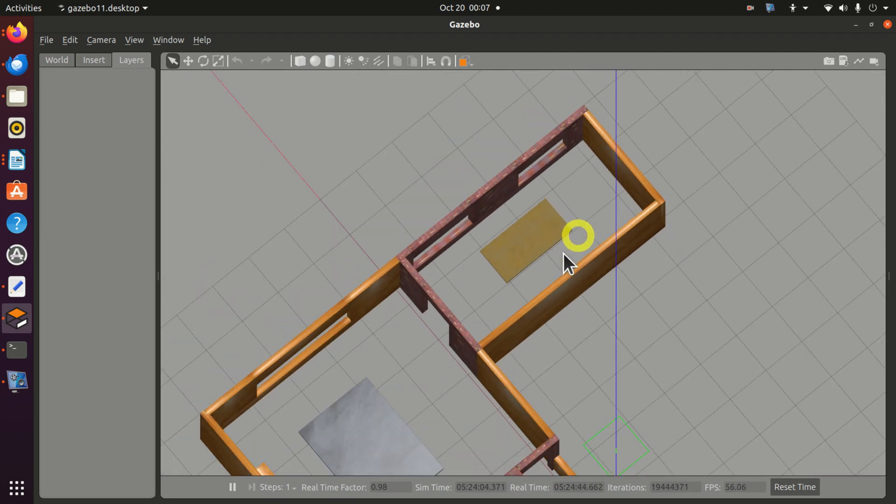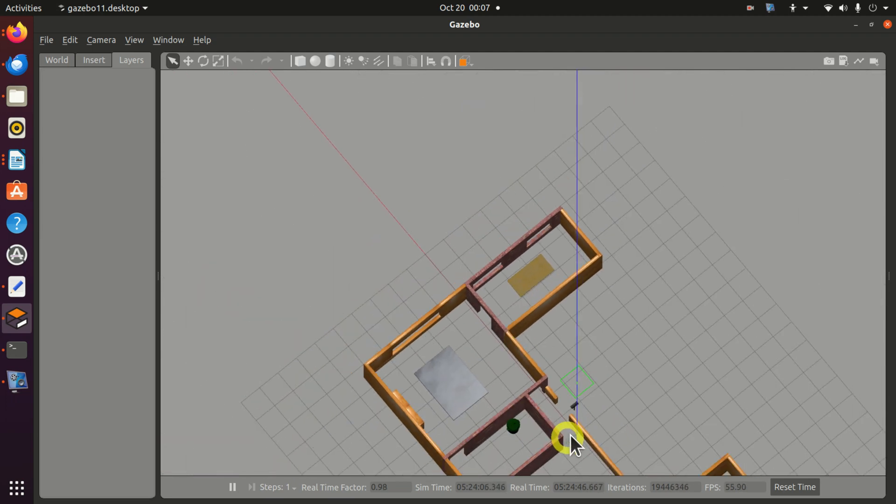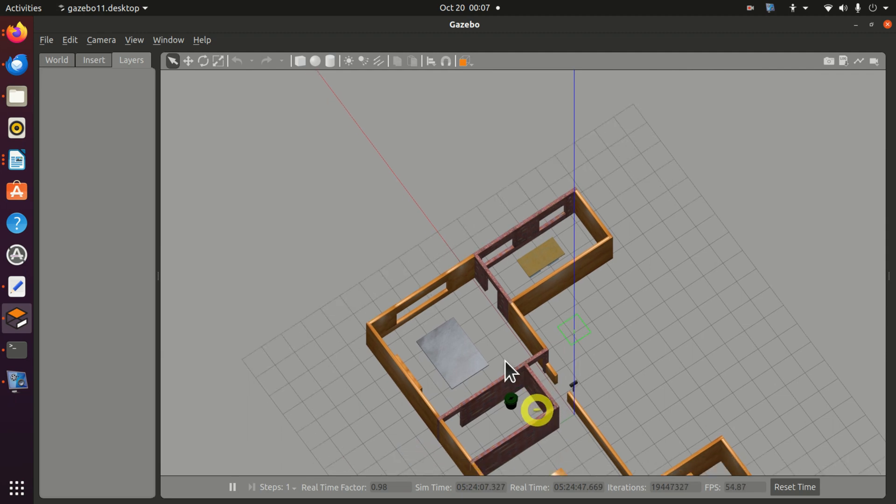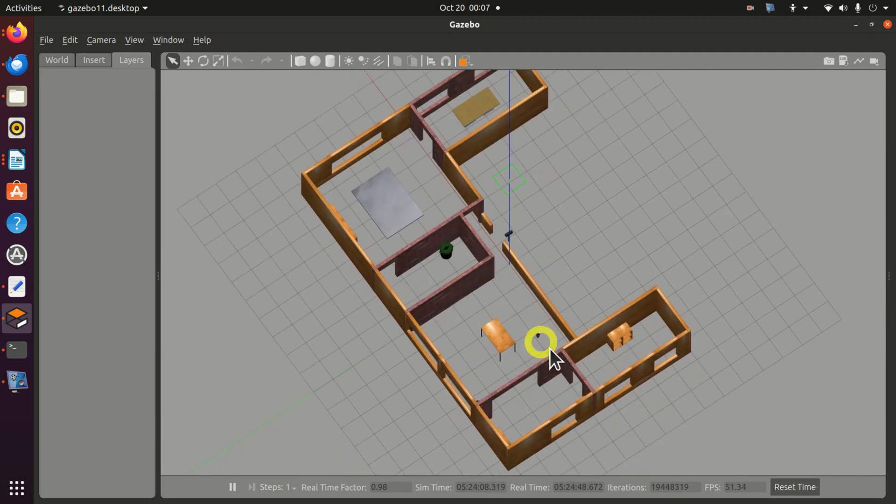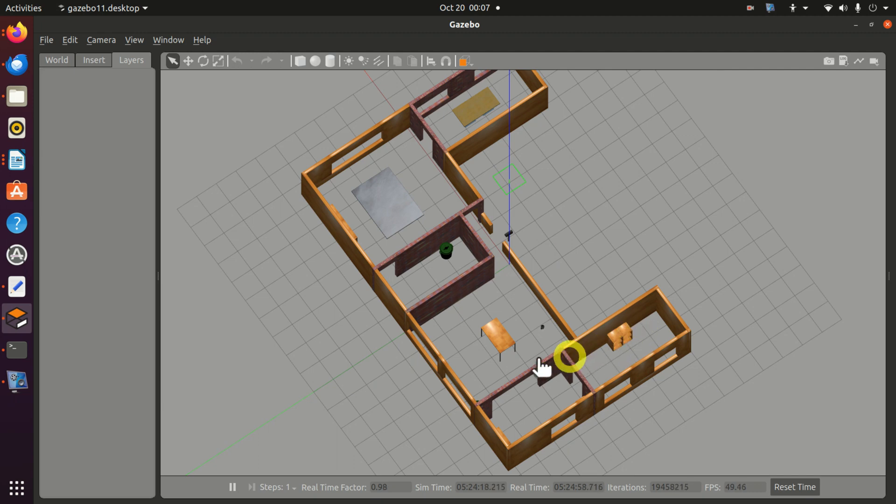And the robot should avoid obstacles, people, and other equipment placed in these rooms. Moreover, the robot should autonomously find its path from this room to this room.